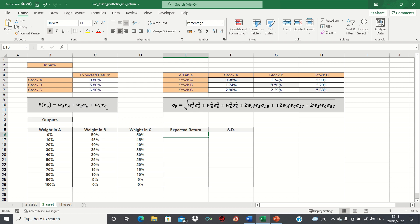Based on these inputs, we want to calculate what the return and risk levels are when we invest different proportions in stocks A, B and C in order to identify which portfolio we'd like to select.